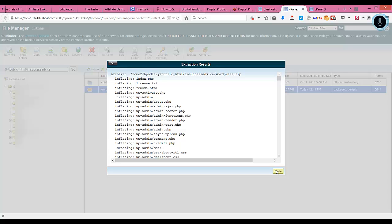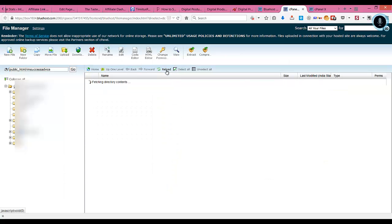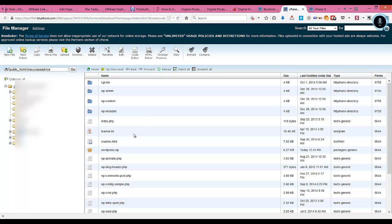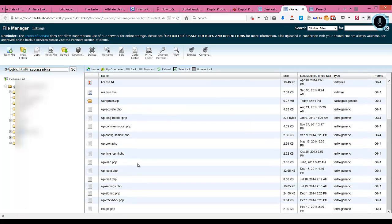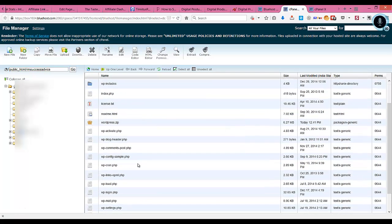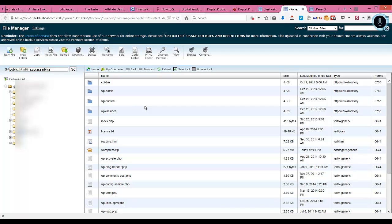That has extracted the files. You reload this page and you can see that all the files have been extracted. Now that's all about uploading and extracting the file.